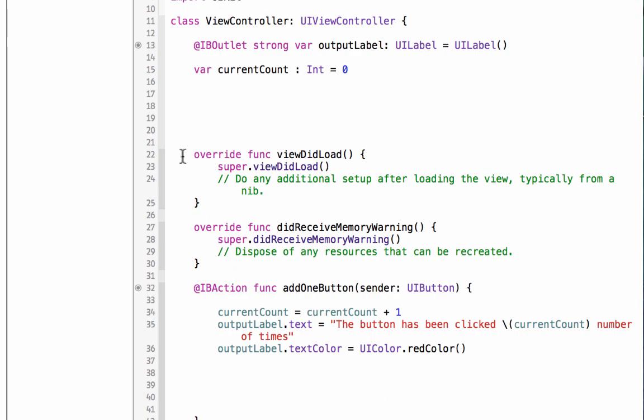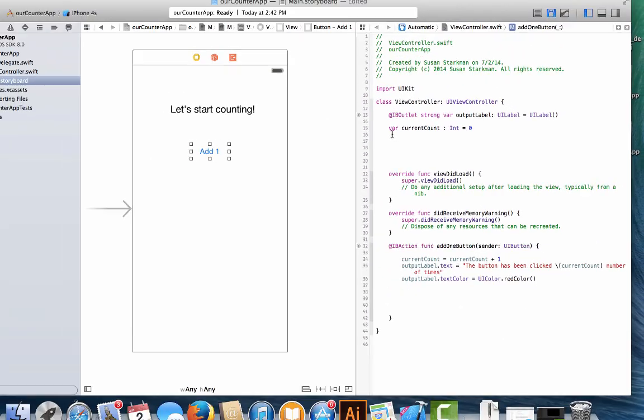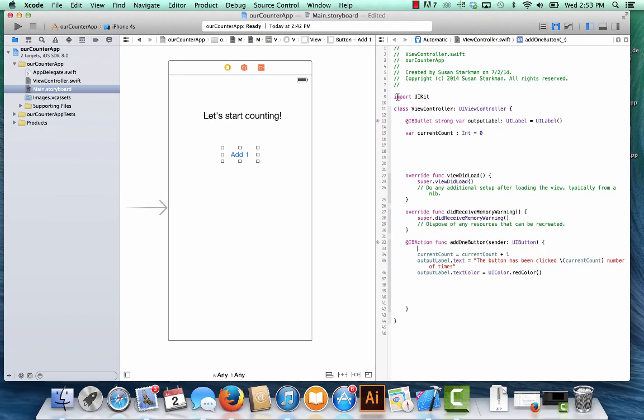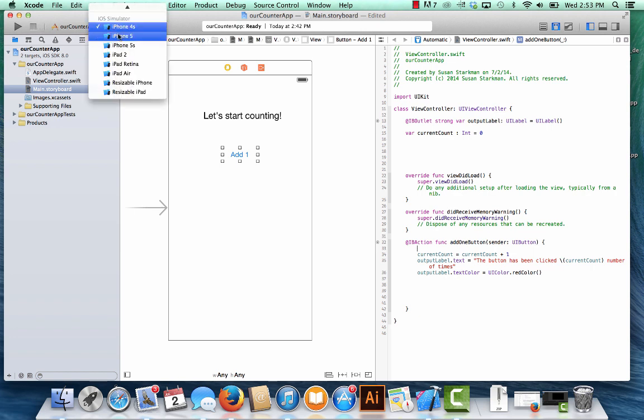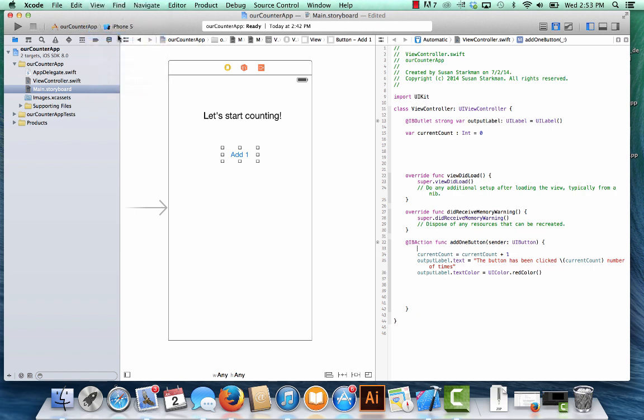All right, so everything looks good. We don't seem to have any sort of warnings, which would show up here in the top or along here. Let's run this. We're going over to the simulator. We're going to switch this to iPhone 5, and click run.